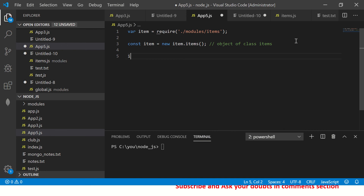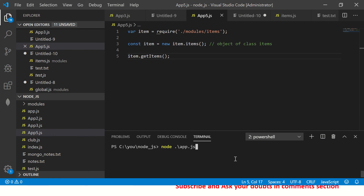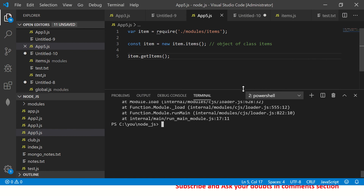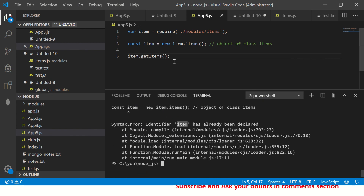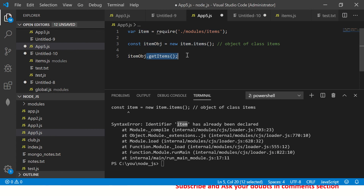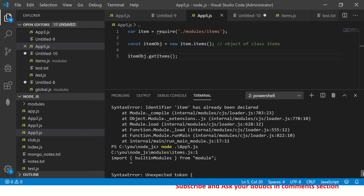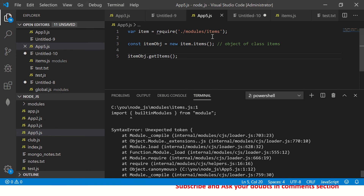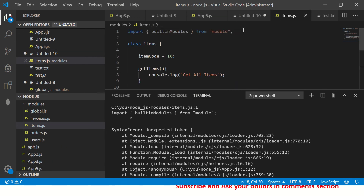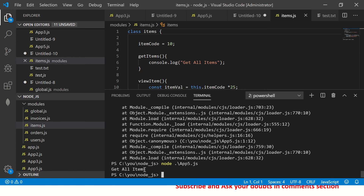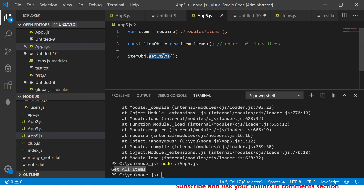Now let's call 'itemObj.getItems()' and run it using 'node app5.js'. It gave an error saying 'item has already been declared' because we had a naming conflict — so we renamed it to 'itemObj'. After fixing a stray import error as well, we can see it now says 'get all items', which means we're successfully calling the method from the module.